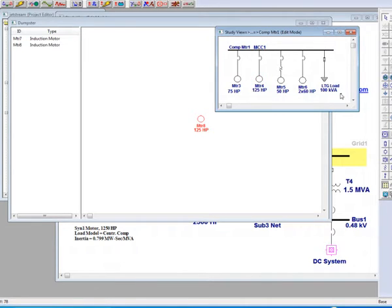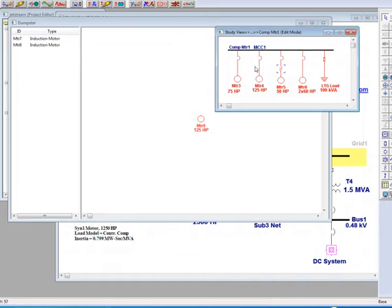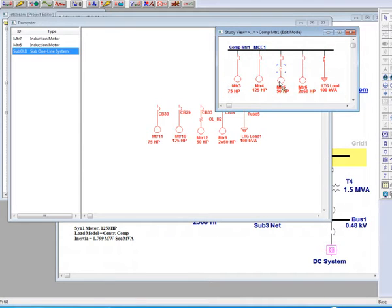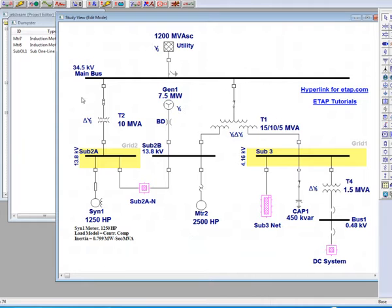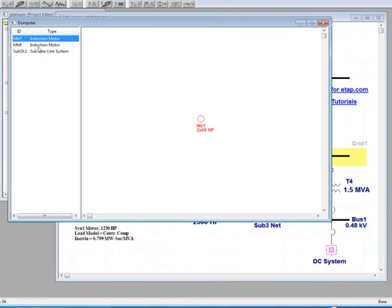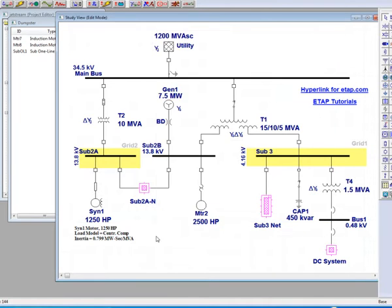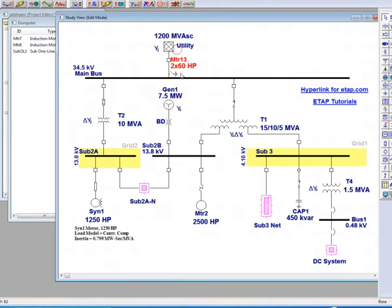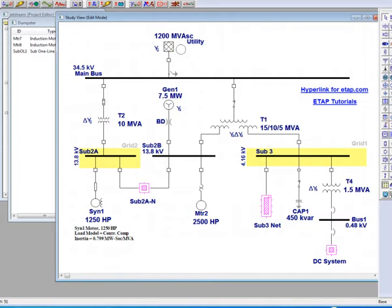If a group of loads is copied and stored in the dumpster as a sub-one-line system, and if we then paste motor 7 back onto the one-line, the next available ID will be used. In our case, we have motor 13, since motors 9 through 12 are already inside the dumpster.